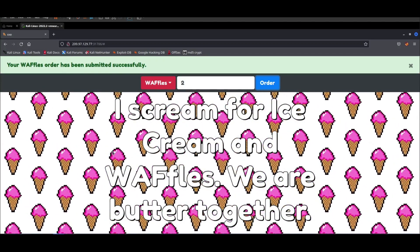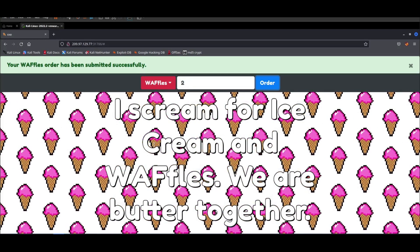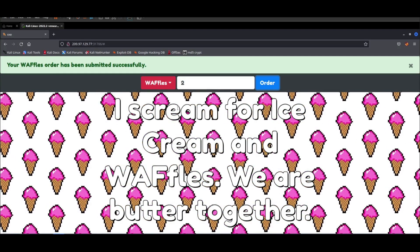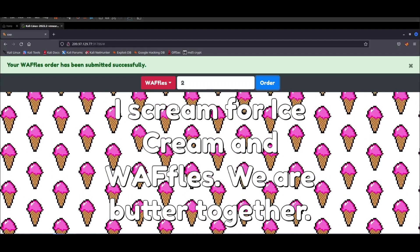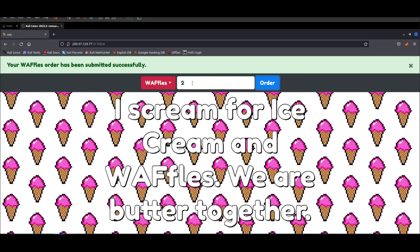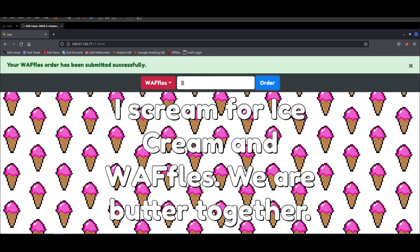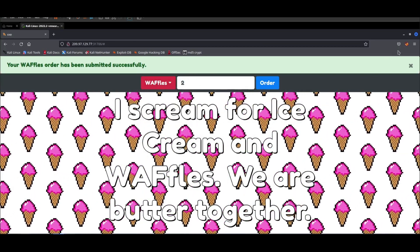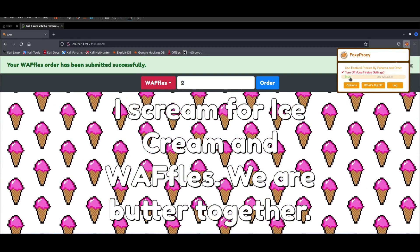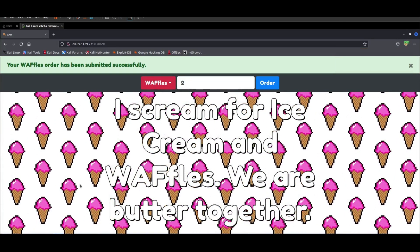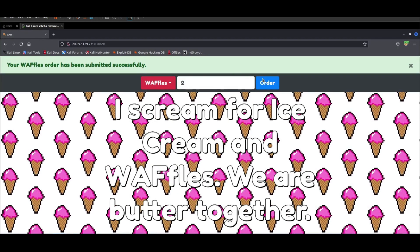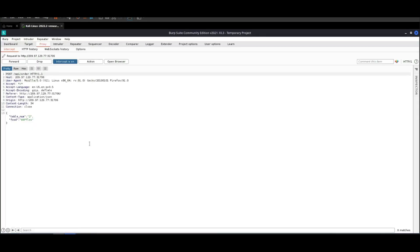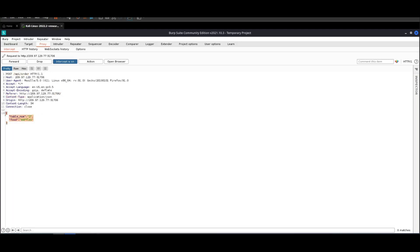In order to demonstrate this attack, we're going to have to intercept the HTTP request that is sent when we order waffles or ice cream. We're going to do that using Burp. Enable the proxy, turn on intercept, and order two quantities. We're going to have the request intercepted. As you can see, it's a POST request to /api/order. The content type is JSON with table number and food tags.